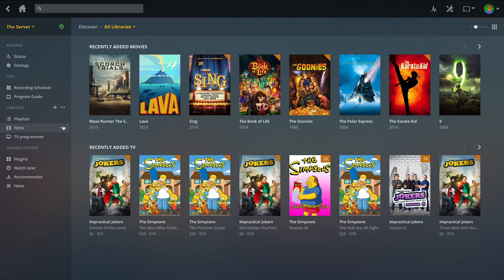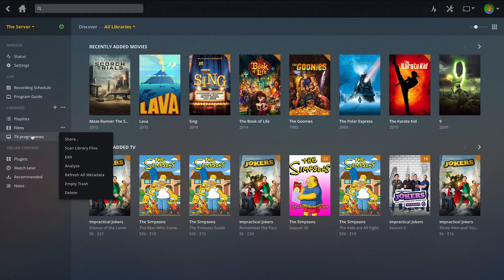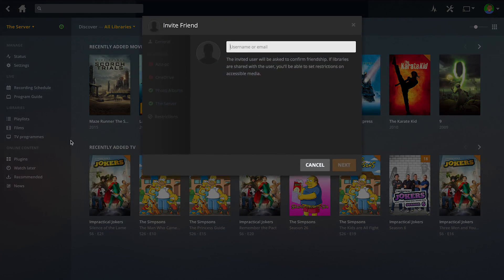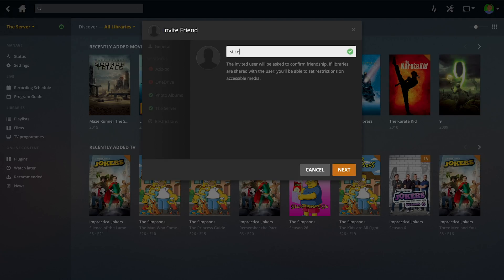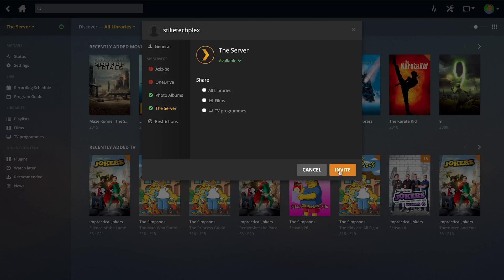To get started, you can go to the three dots next to whatever library you want to share and then go to share. Under here you want to put what their username is. I'm going to do my test account. There's nothing under this account so don't bother trying to get into it. I'm going to type that in and do next.